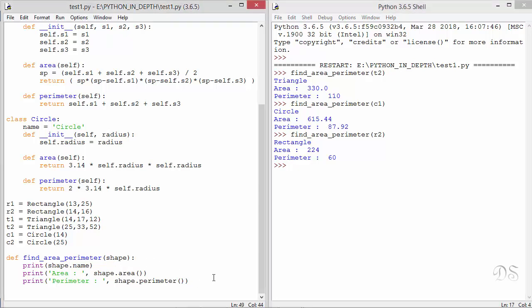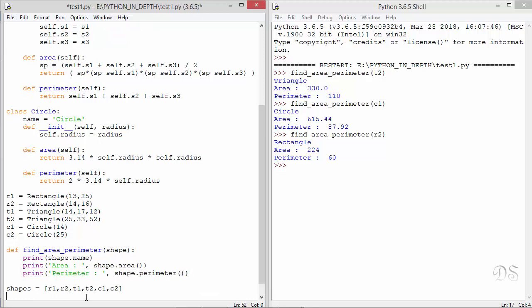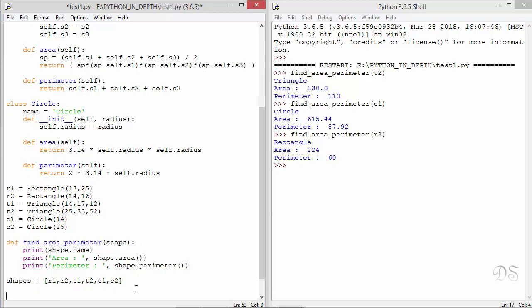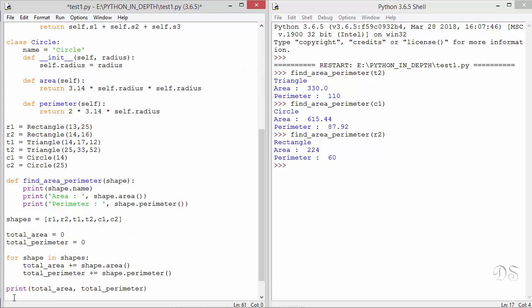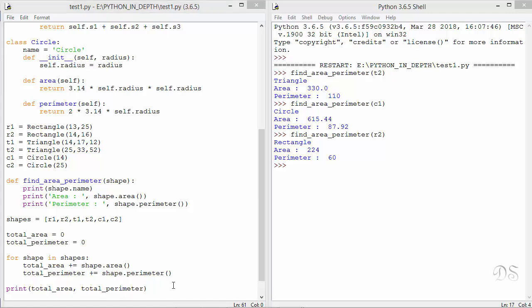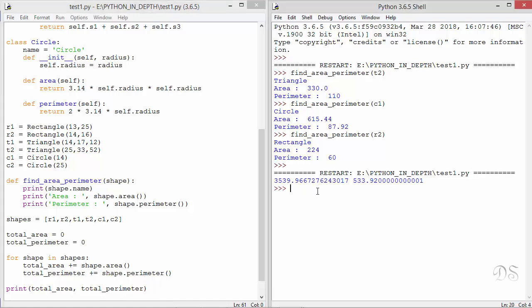Now suppose we have a list of objects. So we have this list of these instance objects. And we want to find out the total area and perimeter of all the shapes in this list. So first we take these two variables total area and total perimeter and initialize them to zero. Now in this loop we are iterating over this list and calling the area and perimeter methods on each object. And after that we are printing the total area and total perimeter. So this is again polymorphism. Let's run this. So we get the total area and total perimeter of all the shapes in this list.